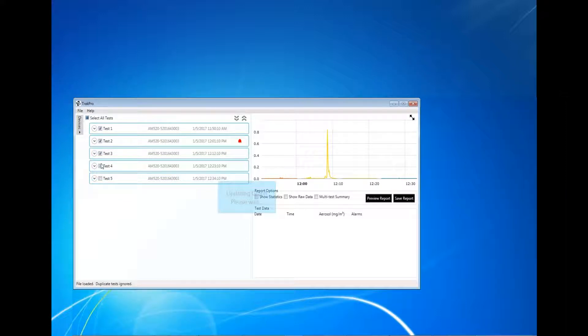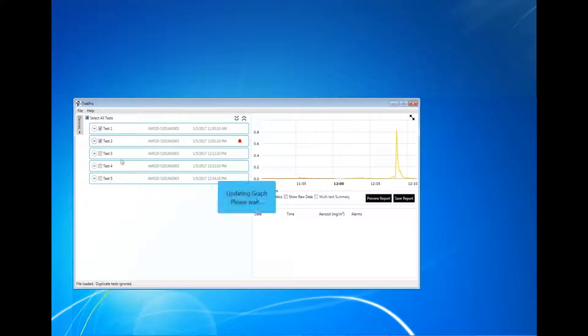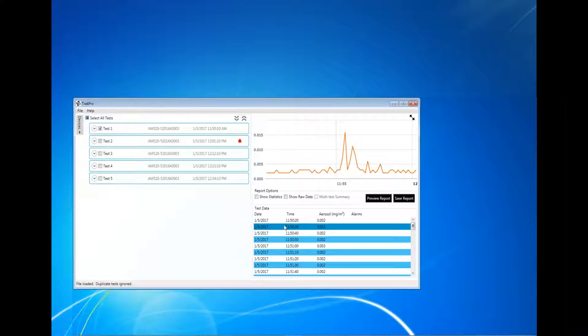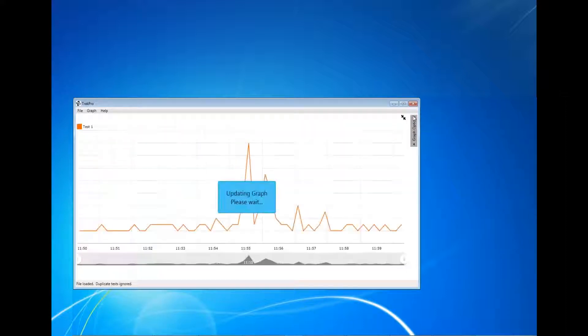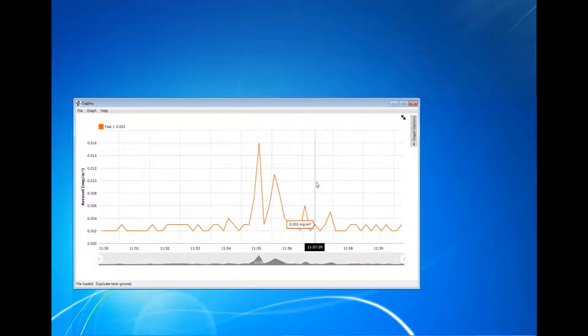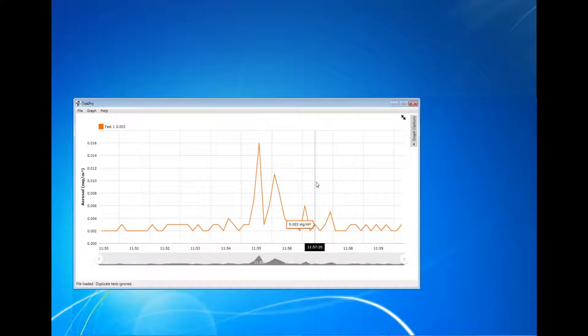Click Graph Full Screen to see an expanded view of the graph. Clicking on Graph Options to access graphing settings. This is only available after expanding the graph.